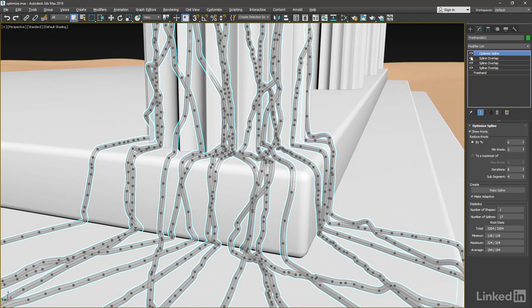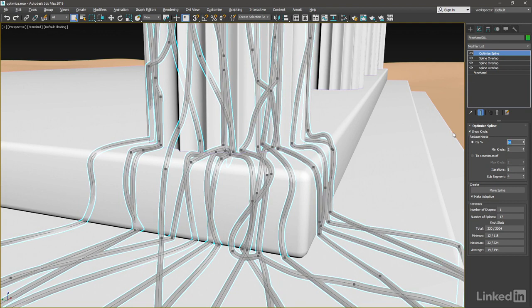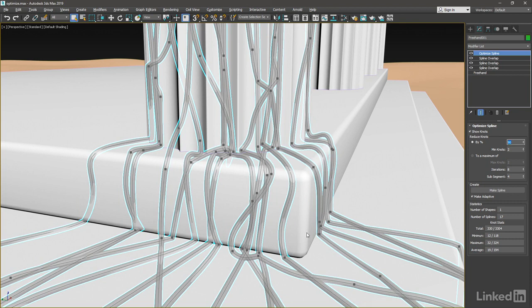If I turn the Optimize Spline on and off, there's a very tiny, subtle change there. Let's play around with this percentage value. We could try a high value like 90, and press Enter. And now, obviously, those splines are far too smooth, and they're now intersecting more with the geometry.